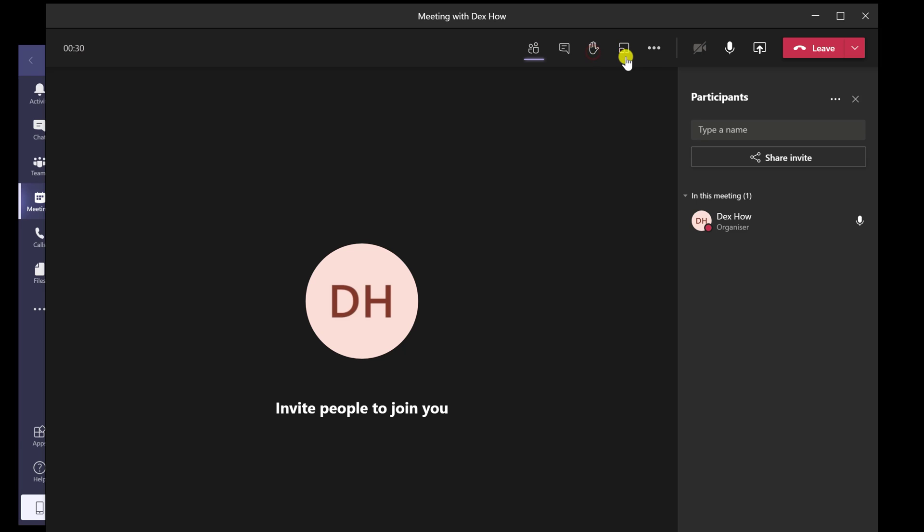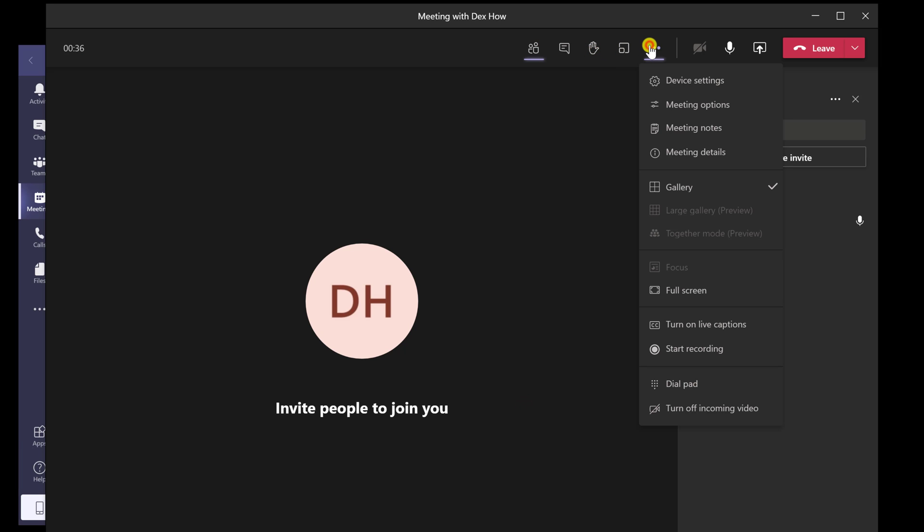On the three dots menu, you can enter in full screen, turn on Live Caption, end the meeting, and turn off the incoming video.